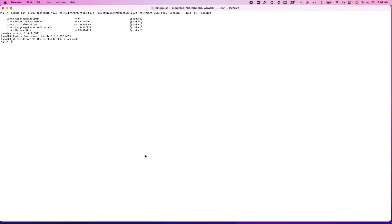Using these new parameters, we can easily set the initial heap size and max heap size values. Most of the time we have to do the calculation by ourselves based on the total memory, but if you don't want to do all those calculations and want to let the JVM do the calculations for us, then we can use these parameters.